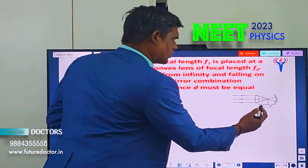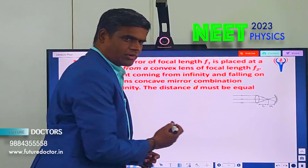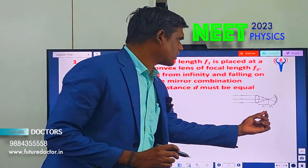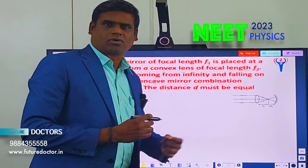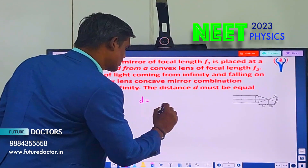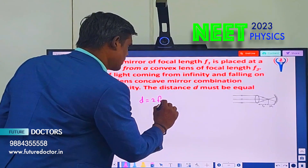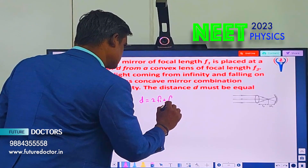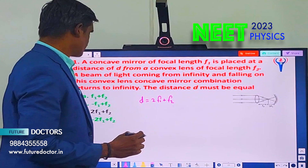The distance for a concave mirror is 2F1, that is 2 times the focal length. If F1 is the focal length of the concave mirror and F2 is the focal length of the convex lens, then D equals 2F1 plus F2 plus F2, that is option C. Option C is the correct answer.